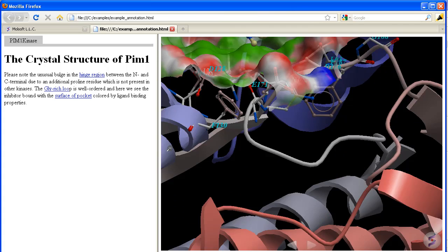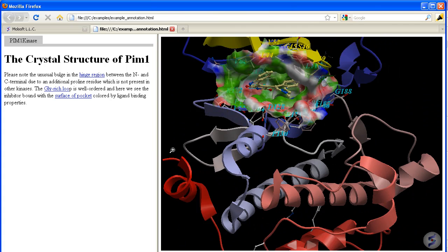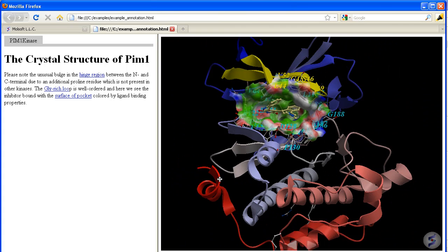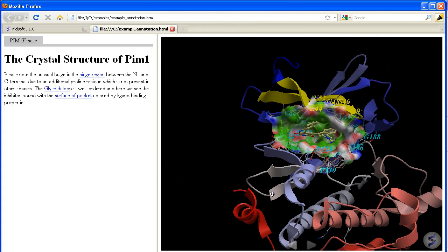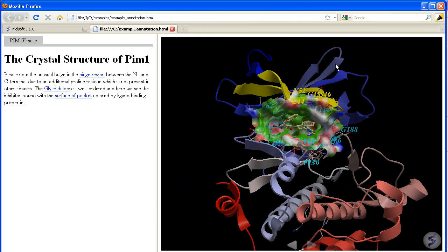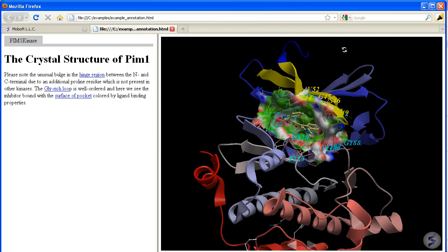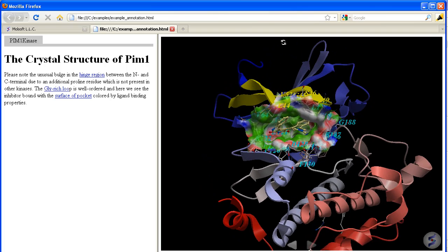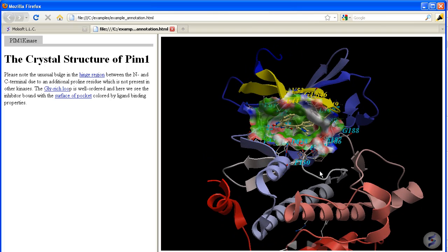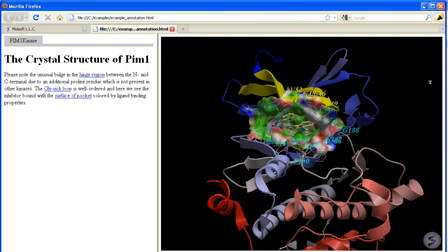You can also zoom in using the left mouse button or translate the structure using the middle mouse button. Z Rotation is in the top, and Clipping Planes on the right hand side.